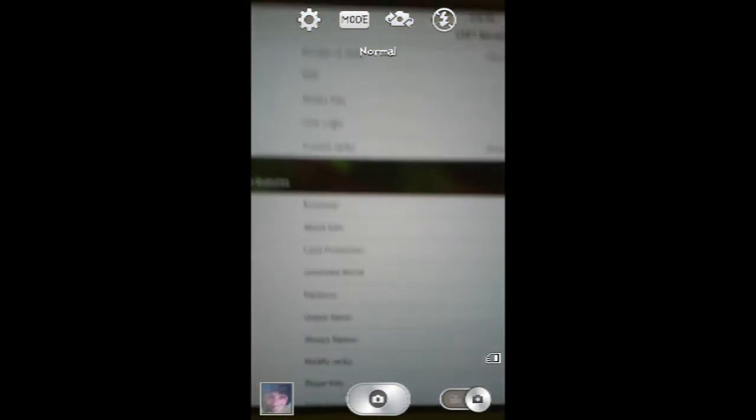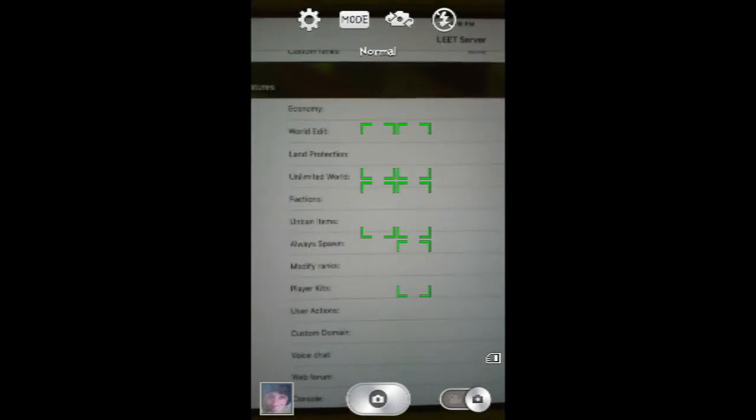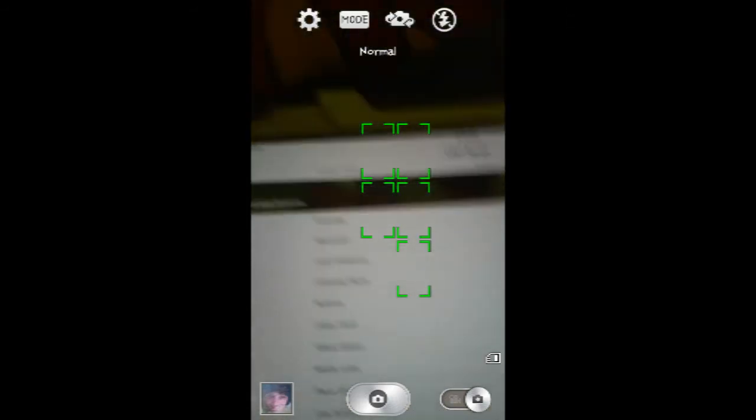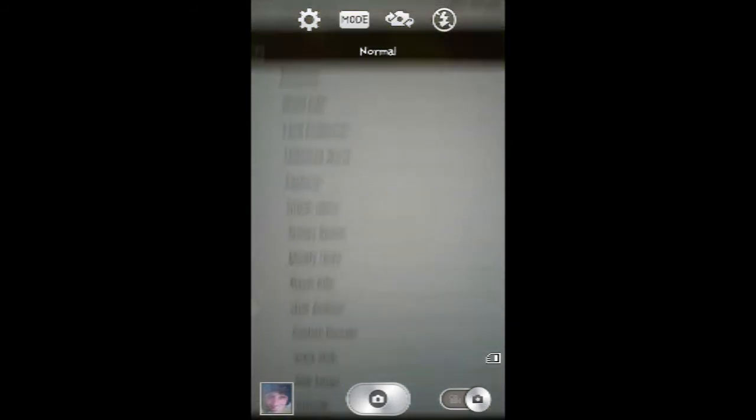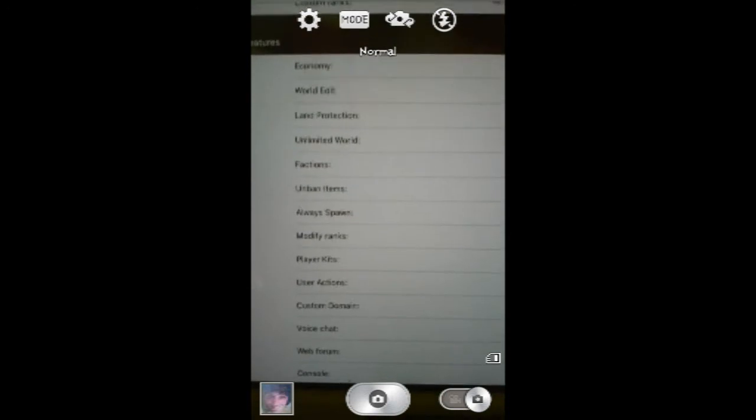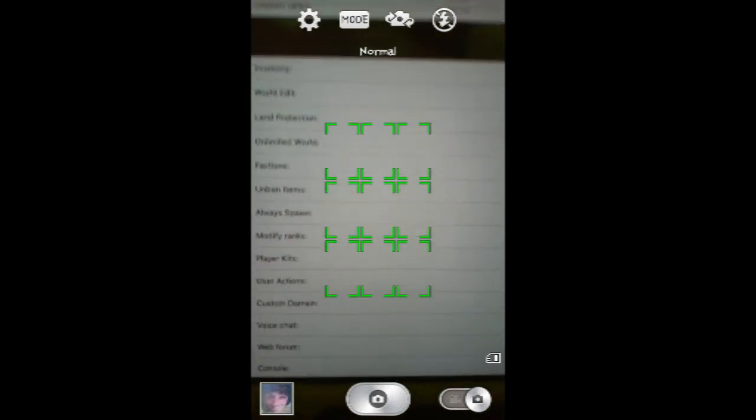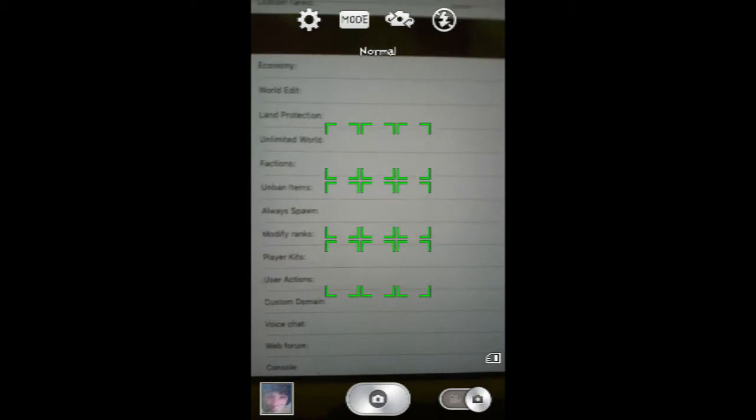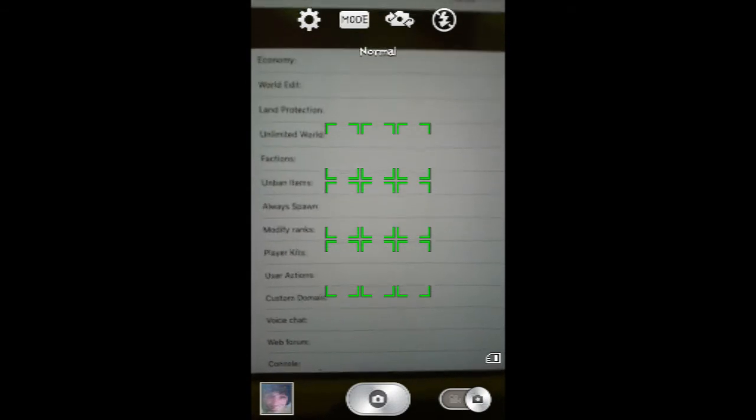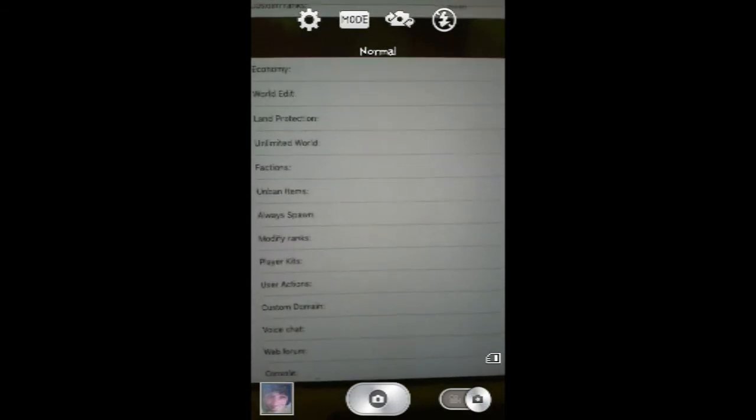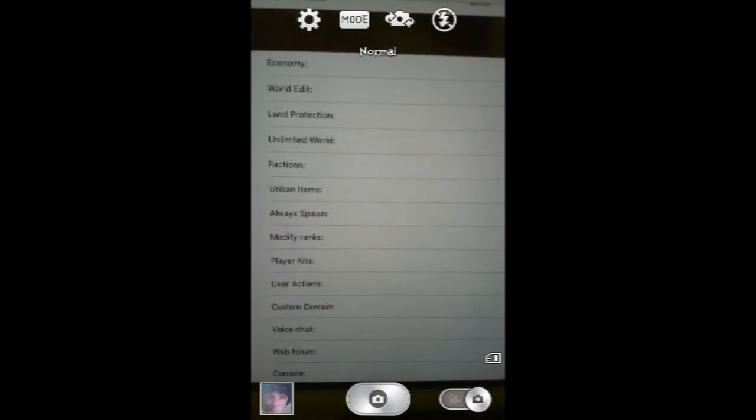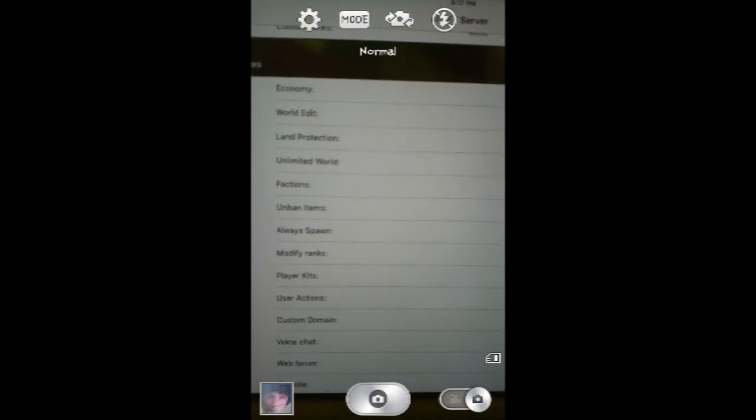Now these are the plugins that I could get for y'all. I can get economy that was in the other one, world edit, but I don't know because that kind of ruins it, people take advantage. Item protection definitely, unlimited world, that is the first thing I want to do. Factions is the second, unbanned items is third.